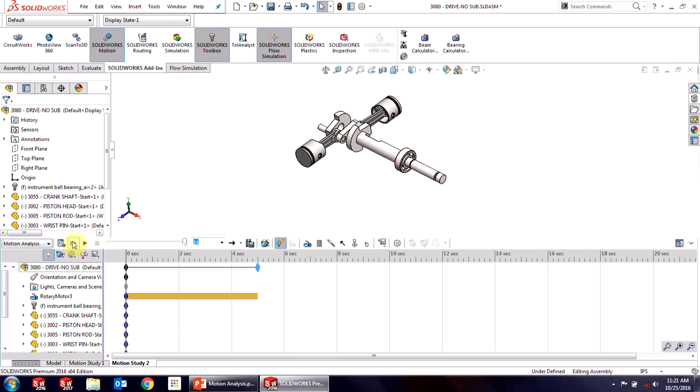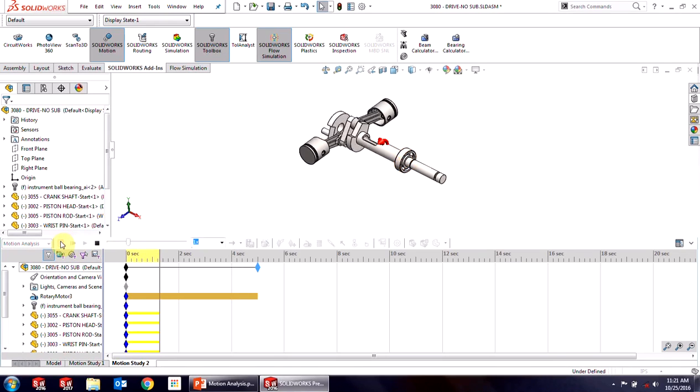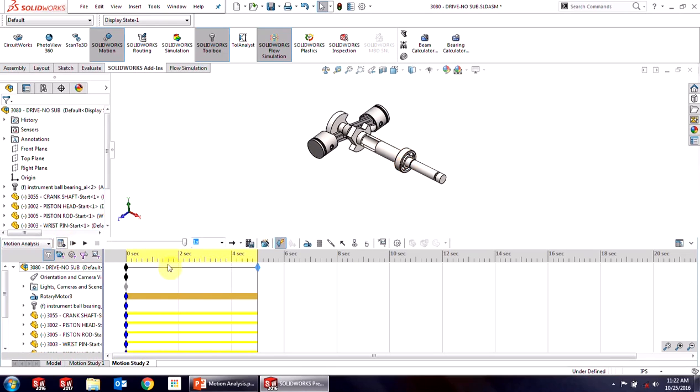This looks pretty good. So let's calculate and run that study. So we can see all the moving parts there. It looks pretty good. But more than just the motion, I need to know that velocity.